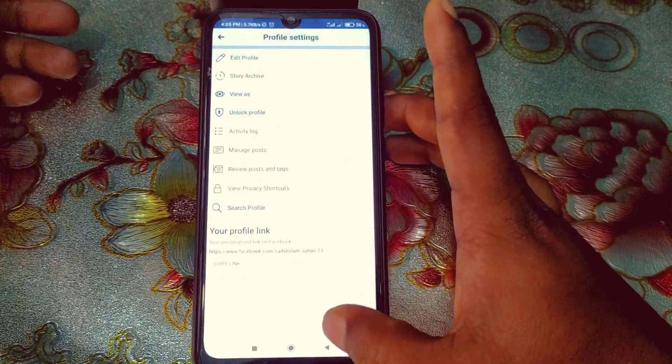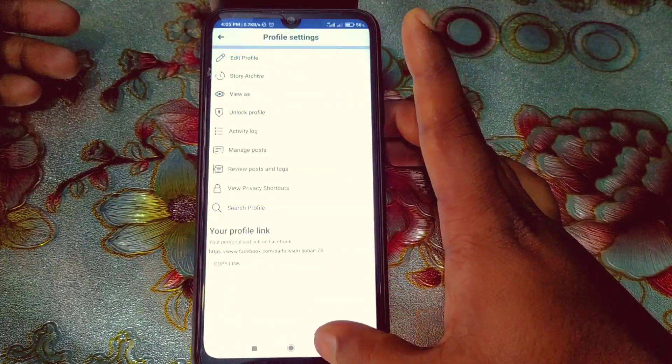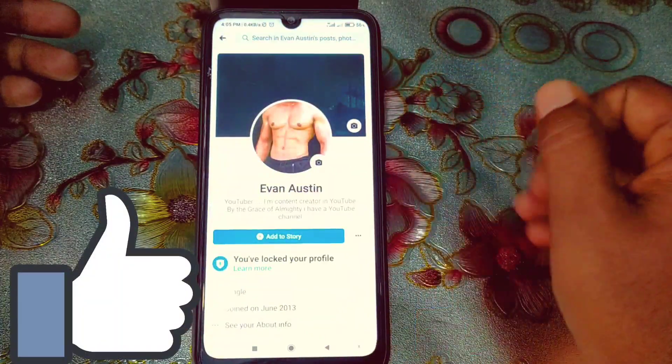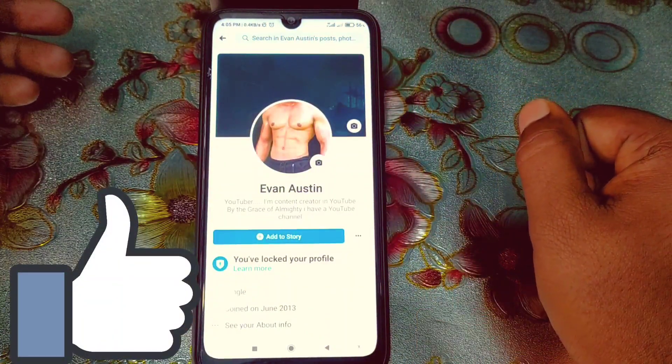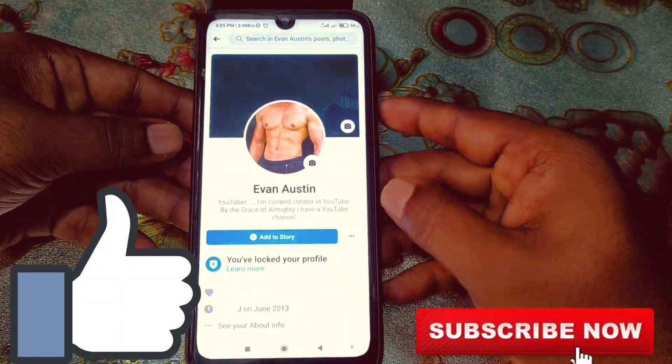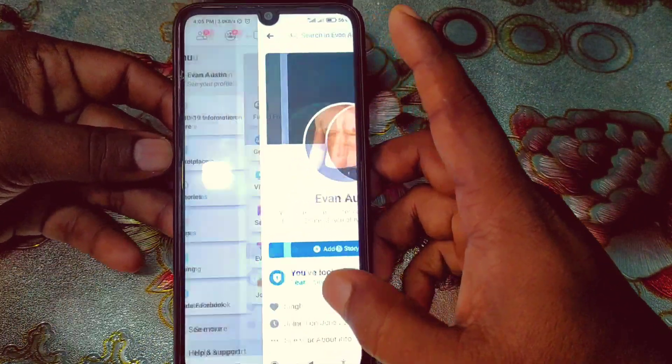Before starting that process, I'll ask you to please subscribe to my channel and also give this video a like. So let's start.